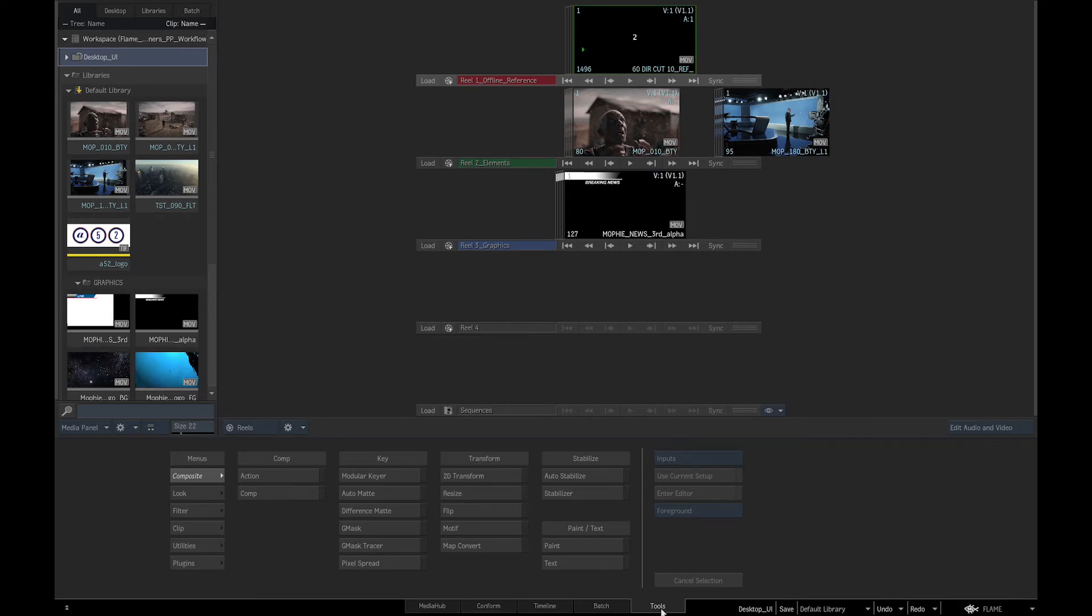Spacebar F1 for media hub, Spacebar F2 for conform, Spacebar F3 for timeline, Spacebar F4 for batch, and Spacebar F5 for tools.